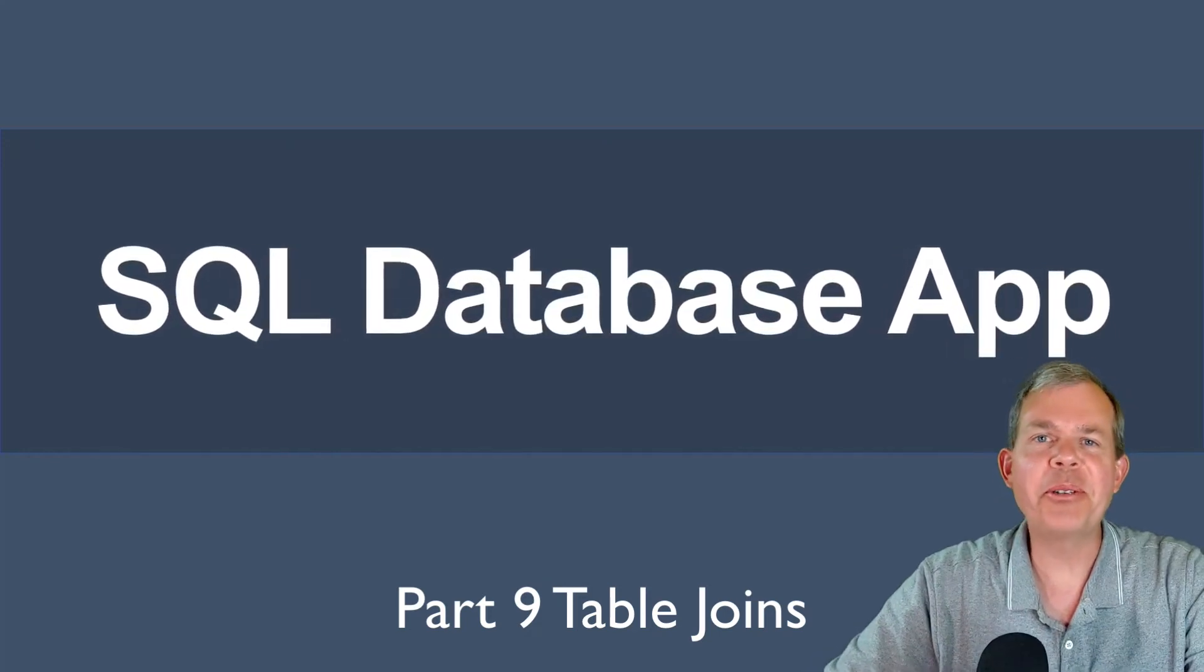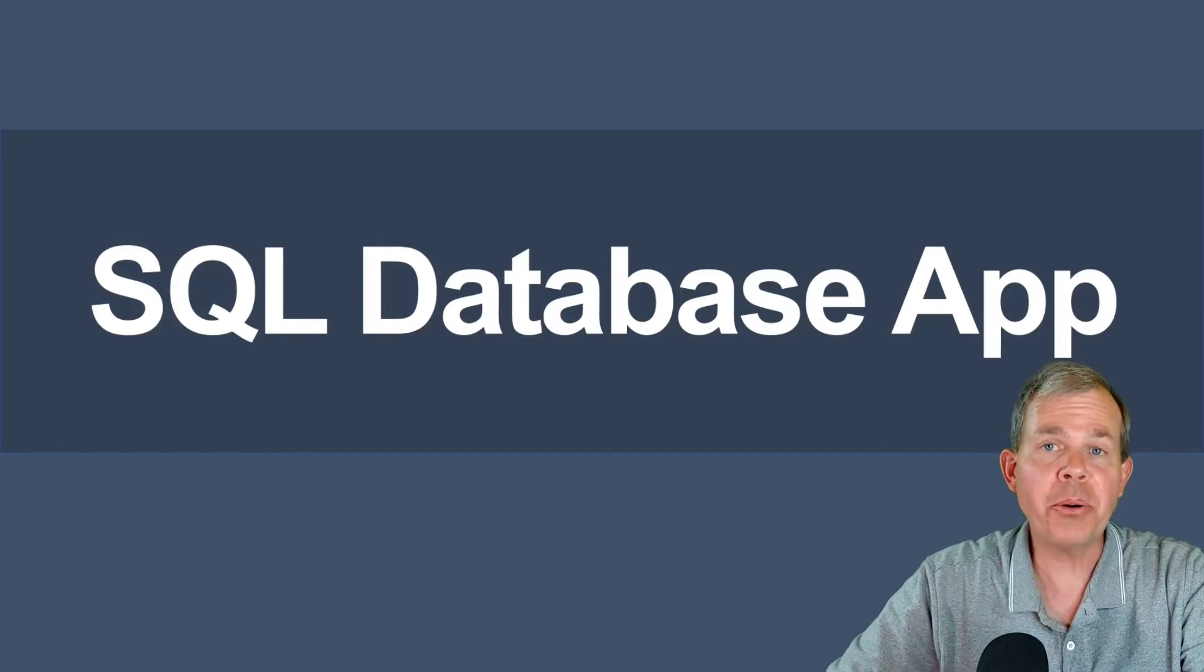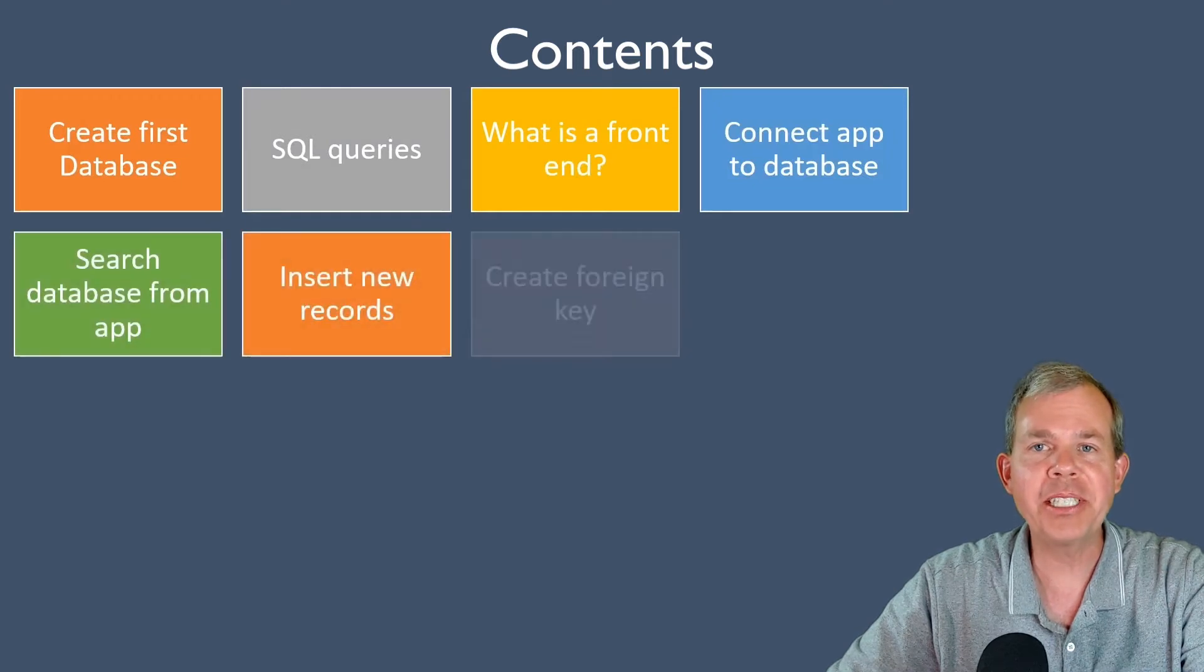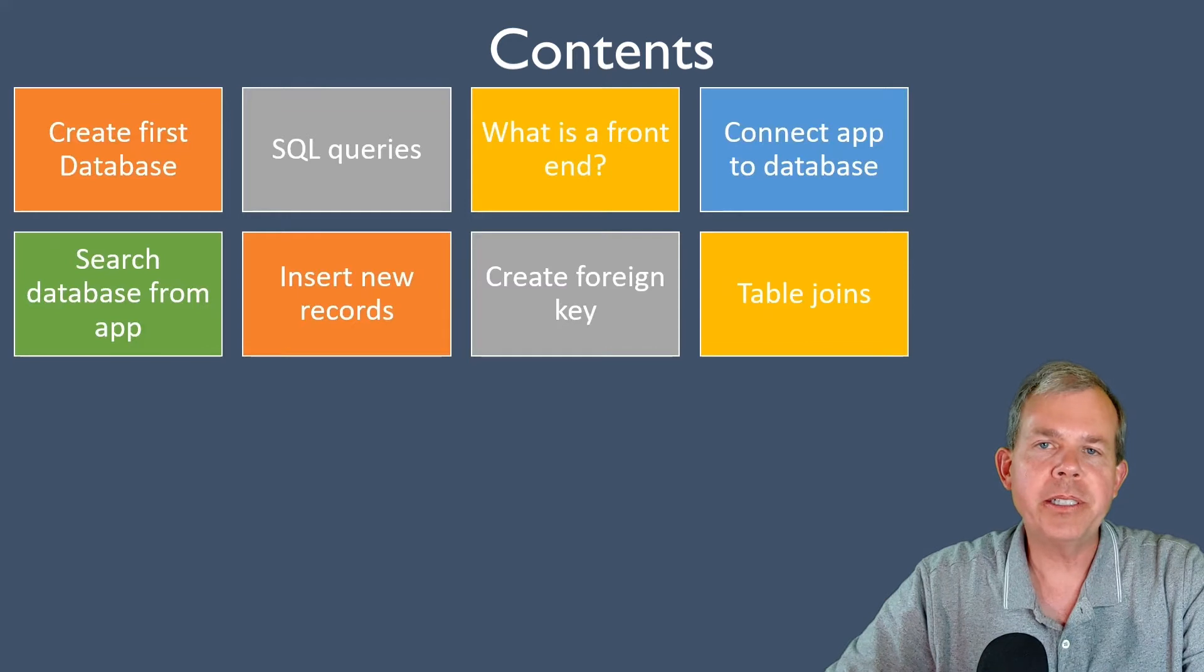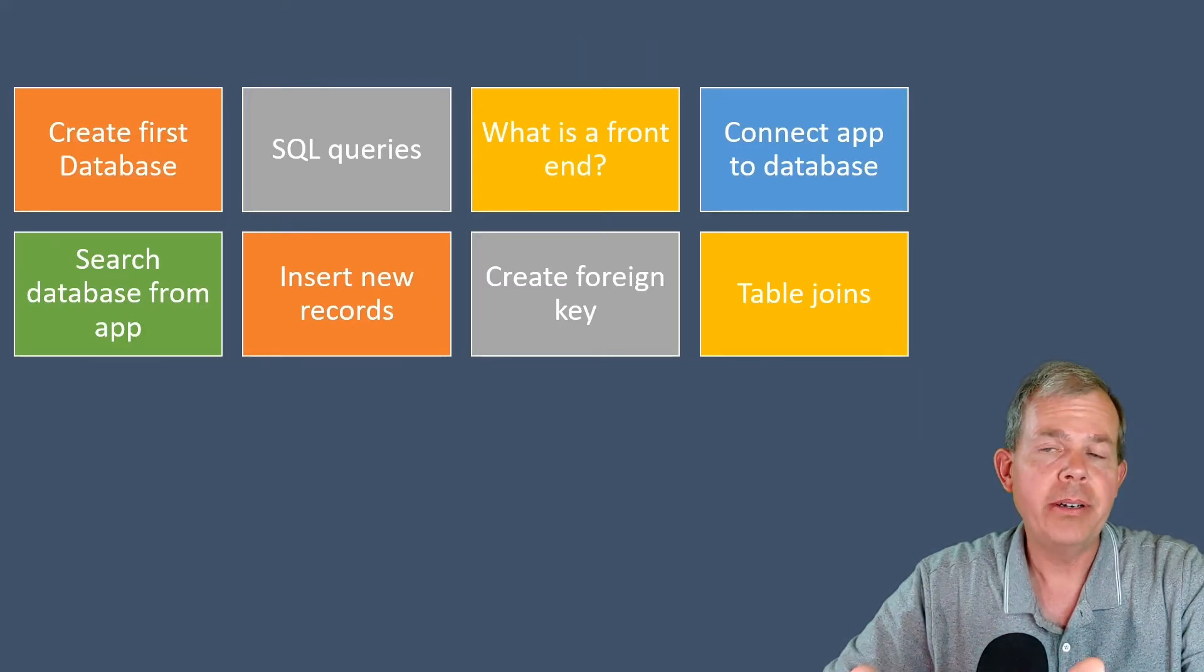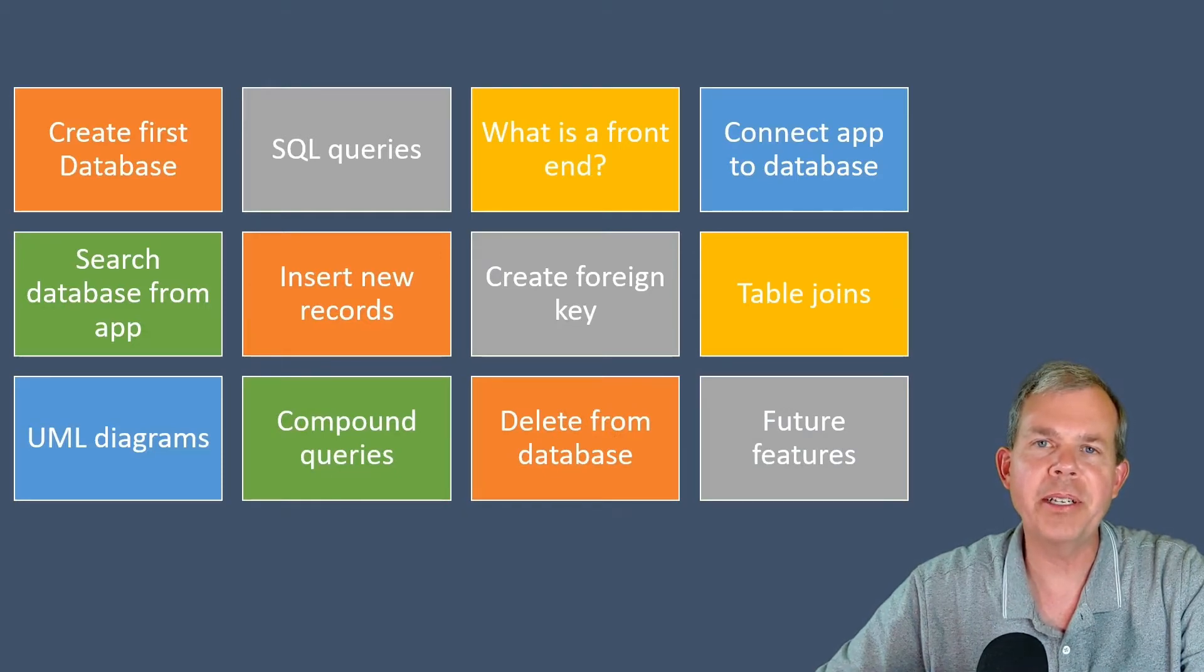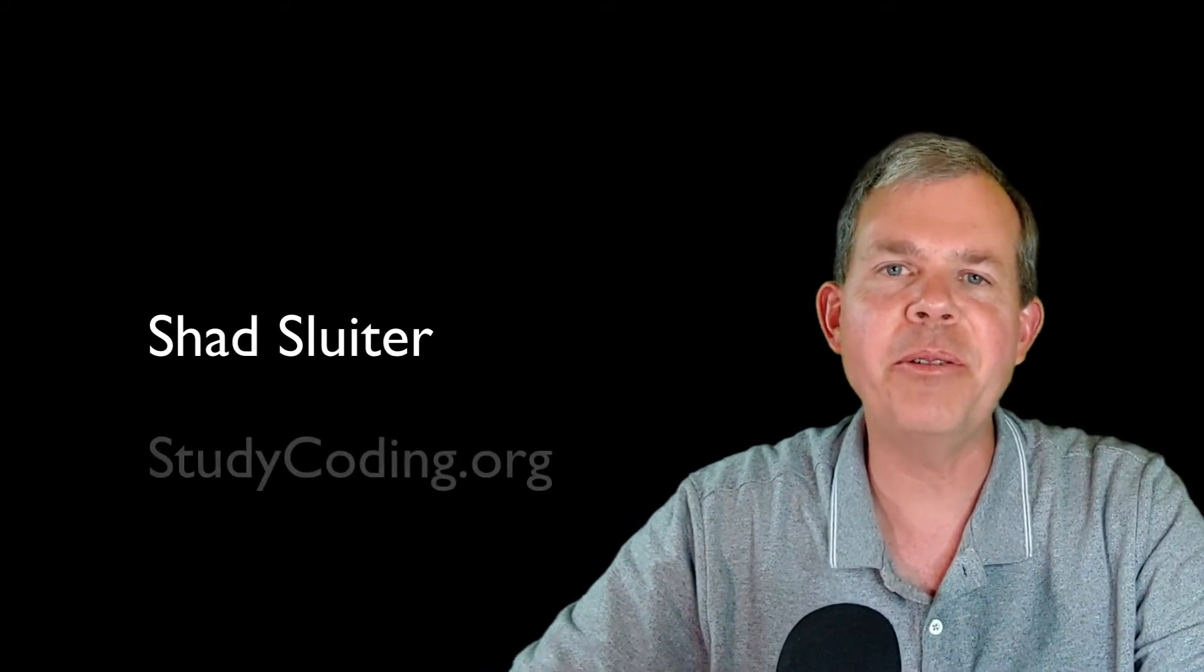Hi, welcome back to another tutorial in our SQL database application. In this tutorial we're going to work with joins. If you look at the table of contents of all the things that we've learned, we're up to the end of row two here. Table joins is the ability to take two tables and put them together. Here's the entire playlist of everything that we're learning, so make sure you stick around for the rest of it. My name is Shad Sluder and I teach software development at Grand Canyon University.